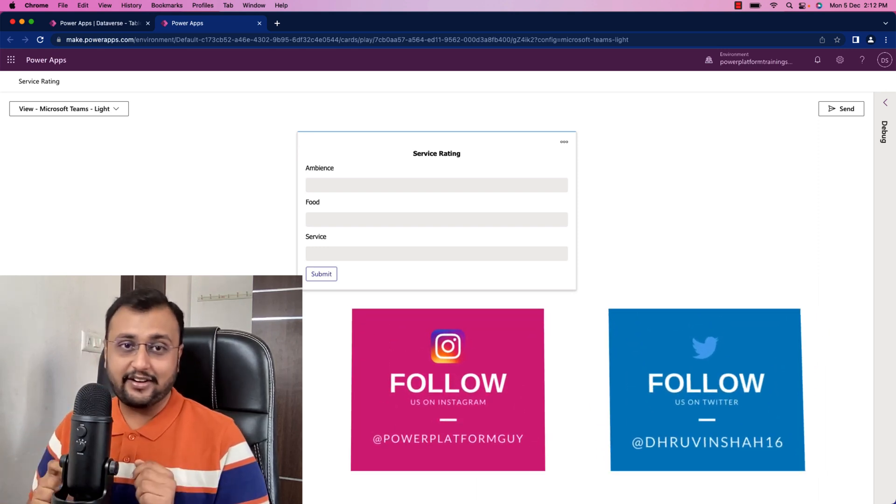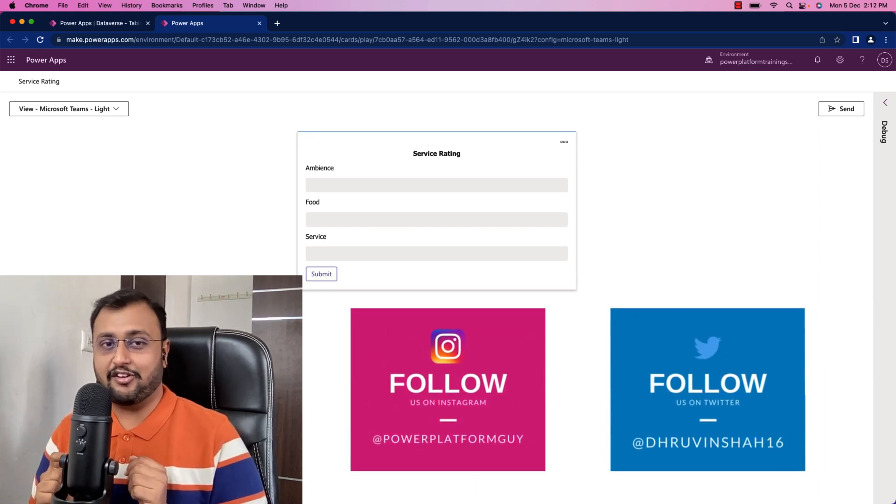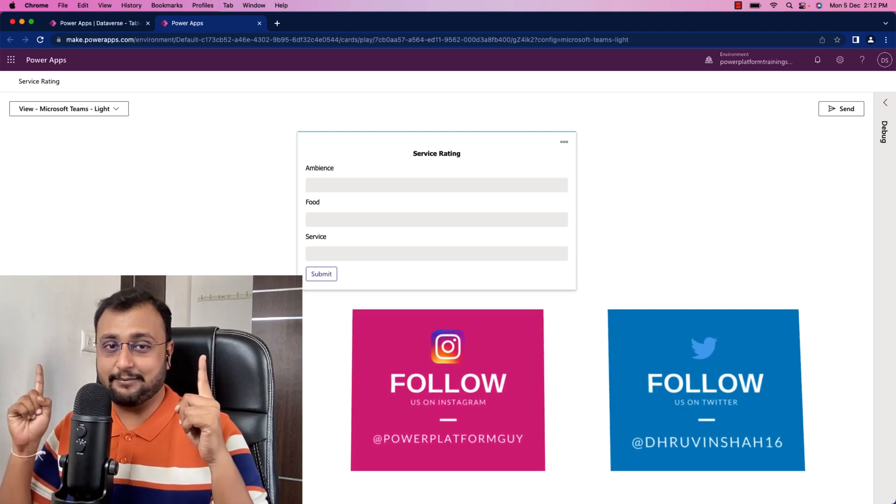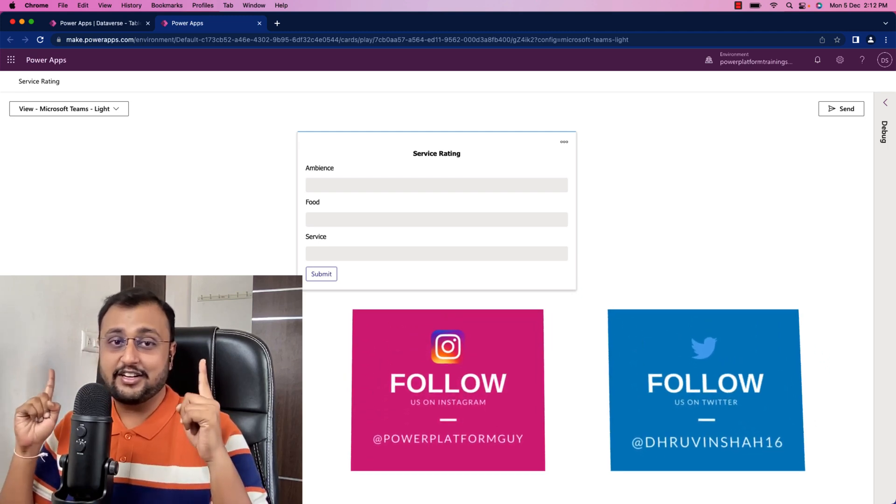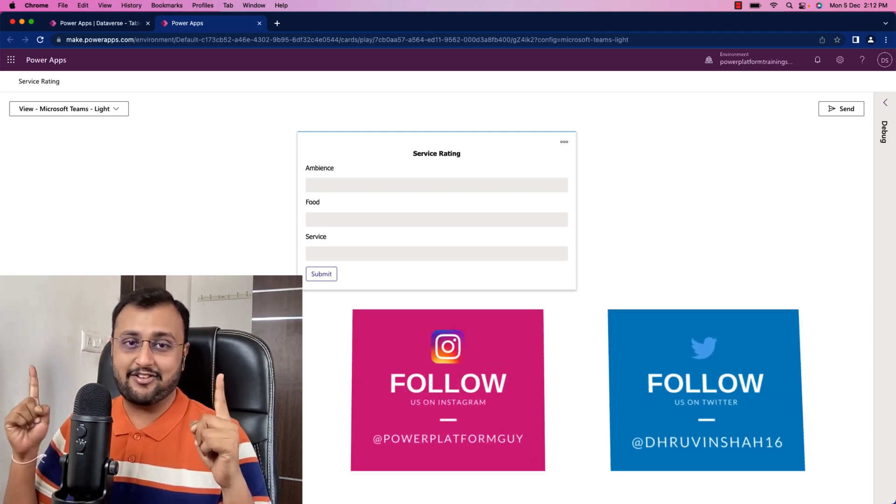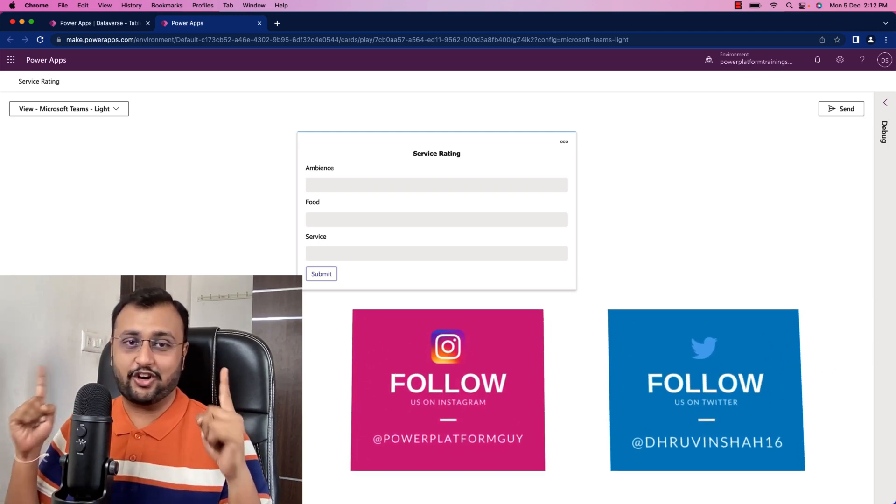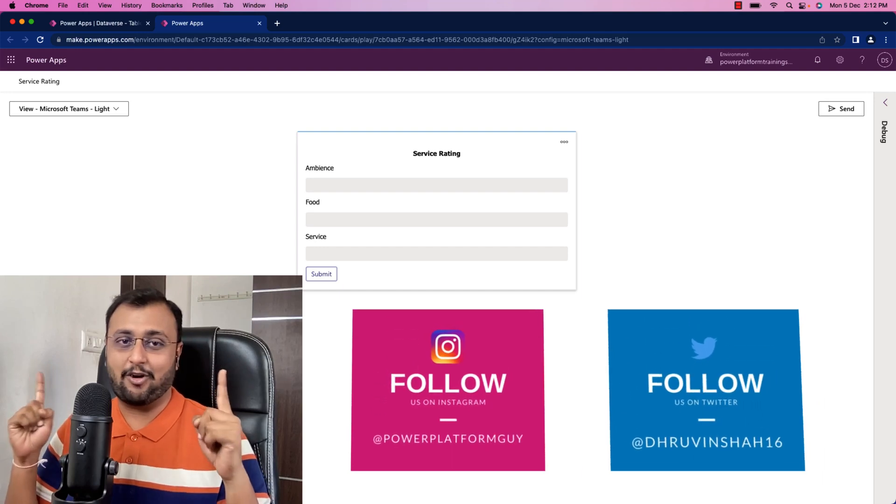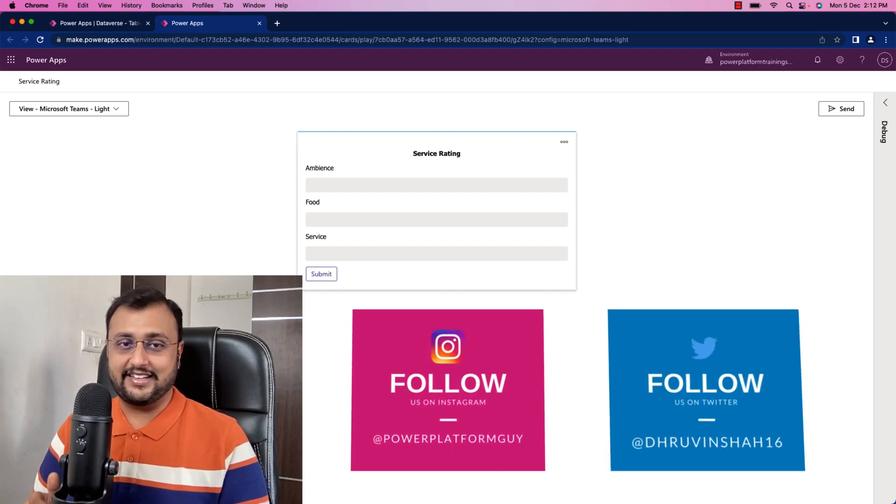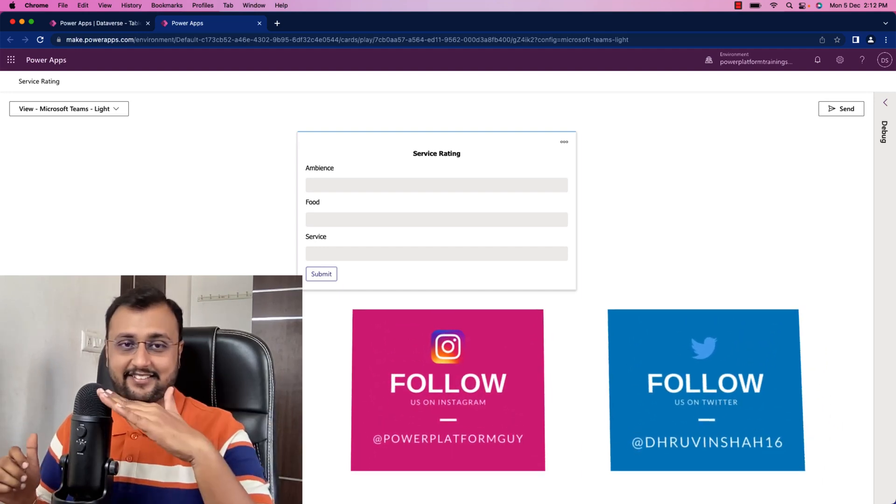But before that, if you haven't followed me on my Twitter and Instagram so far, do follow me because these are the platforms where I'm uploading short content on Power Platform. So without further delay, let's get started.